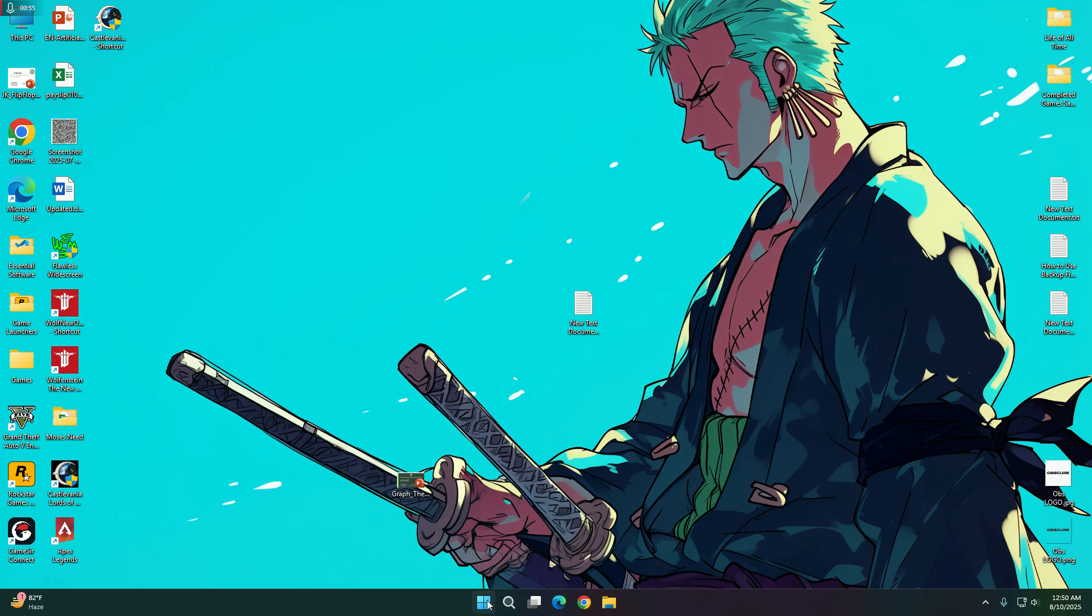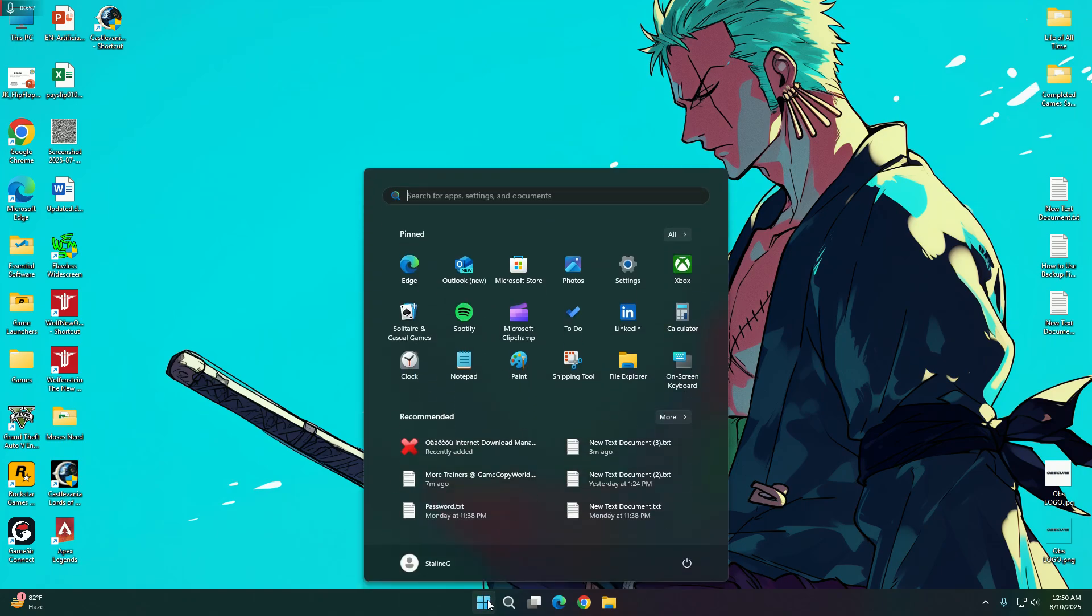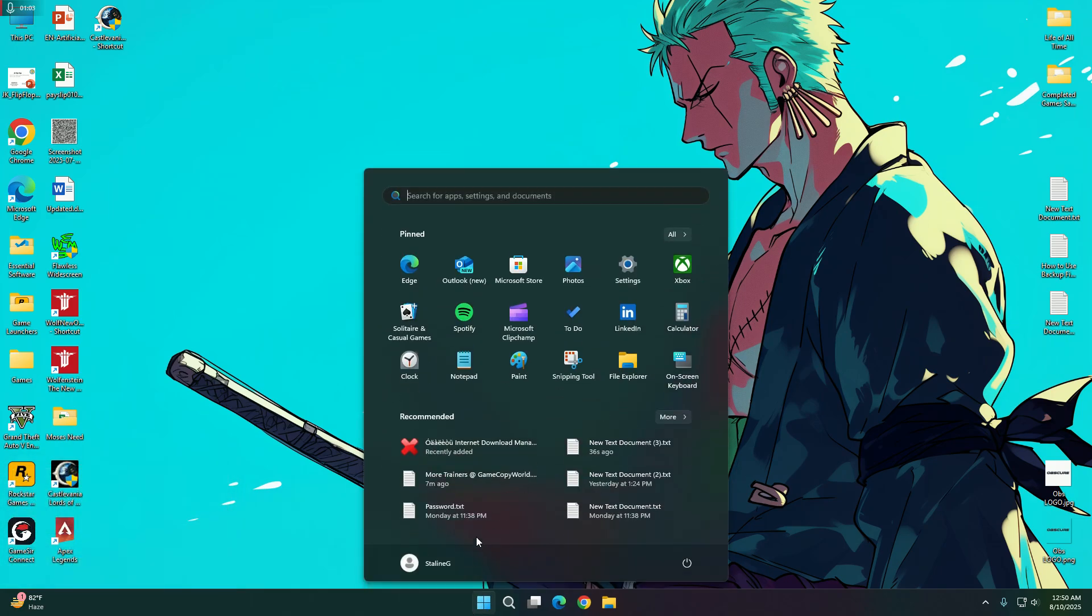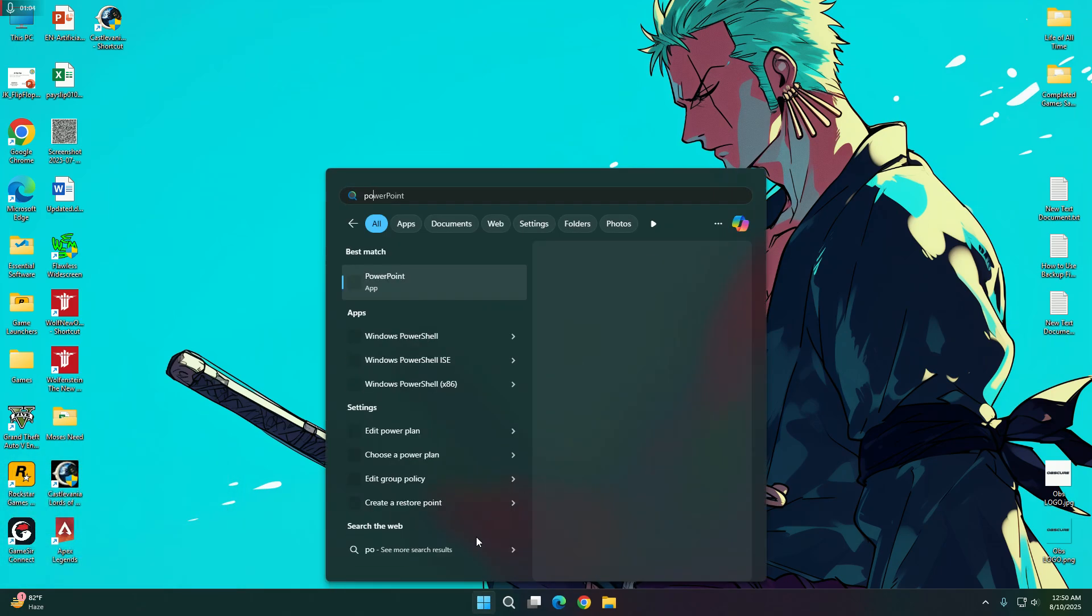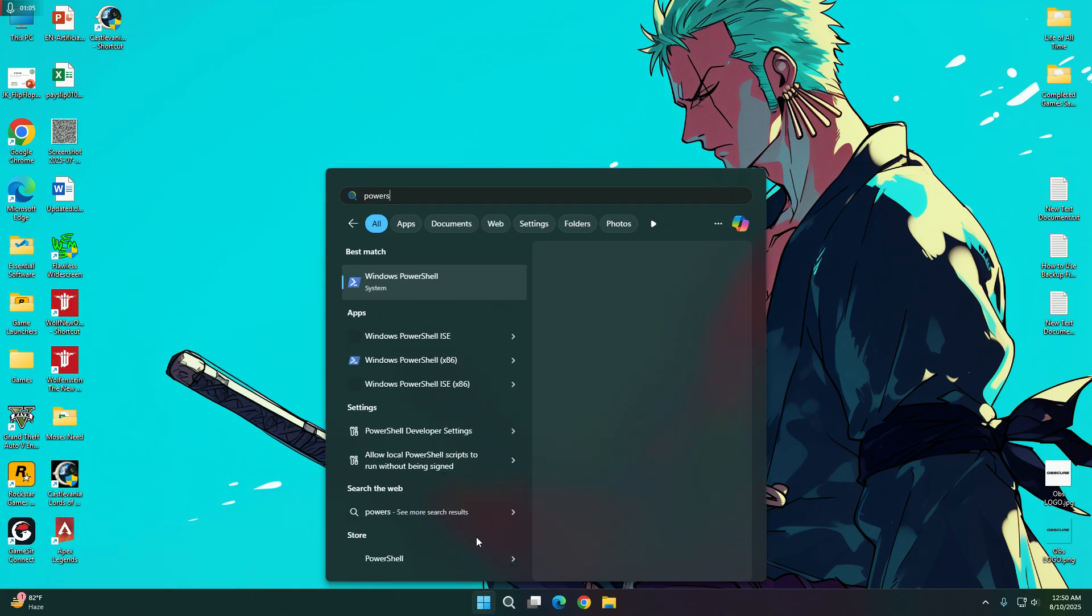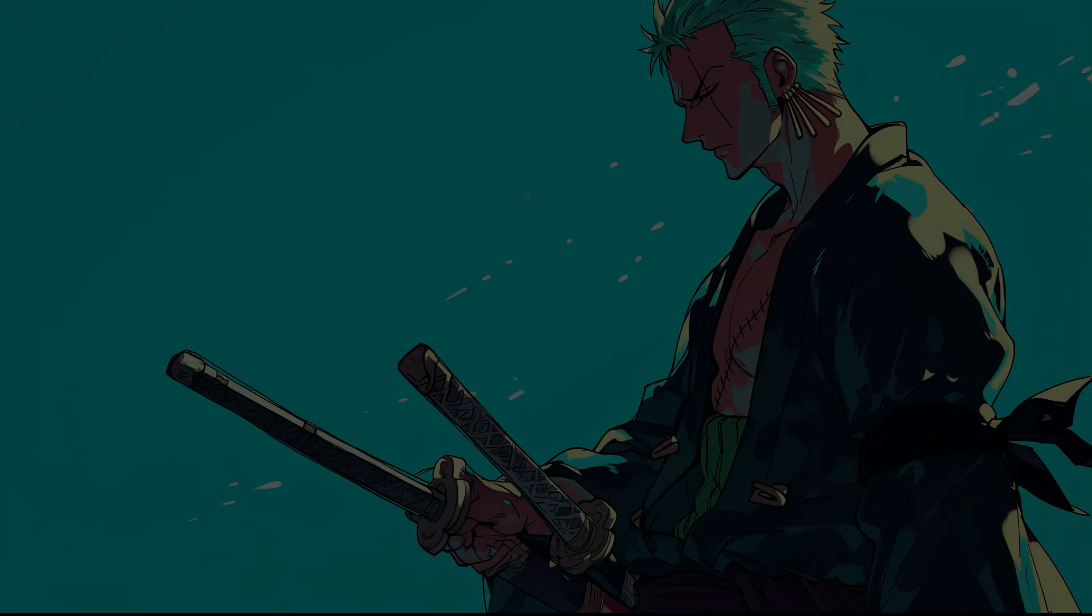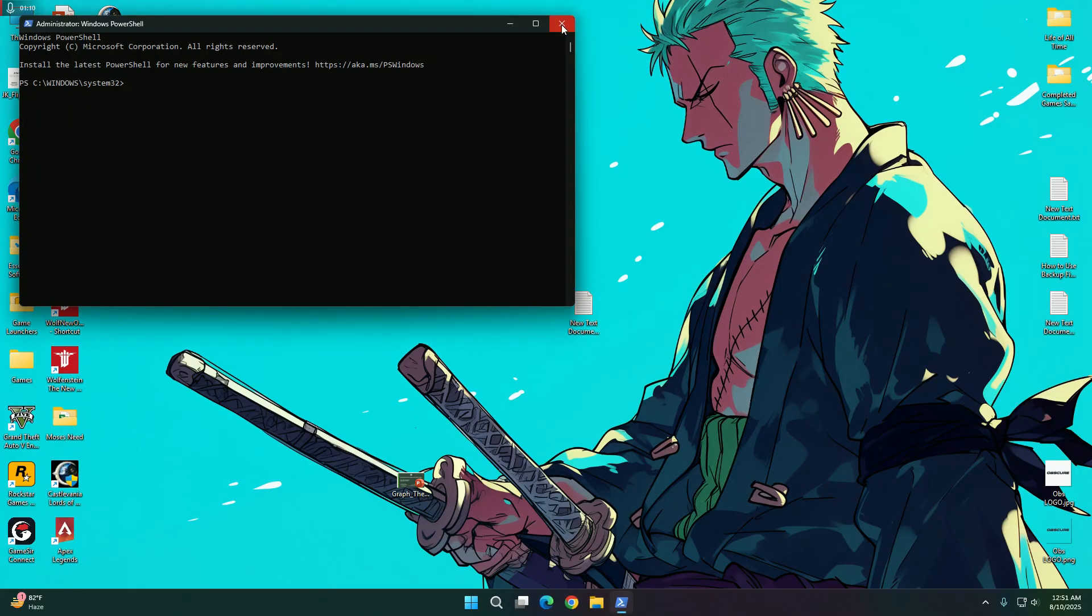Or you can write here PowerShell and run as administrator which will work both ways.